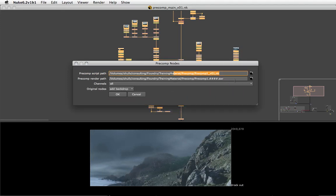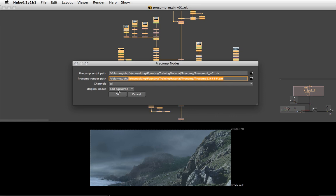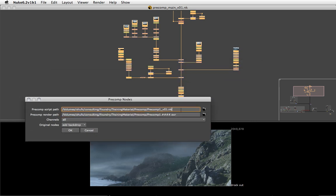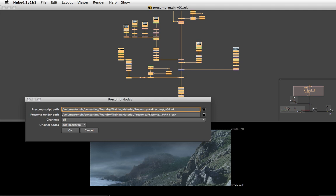That brings up a little panel that prompts us for a Nuke script, a rendered sequence, channels, and what to do with the original nodes. The precomp script I want to generate with those selected nodes I'm just going to call sky precomp instead of the default precomp1, and the default location is where my current script is and that's fine.